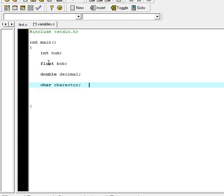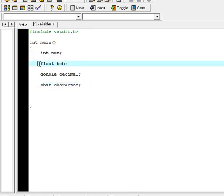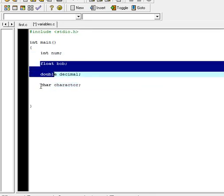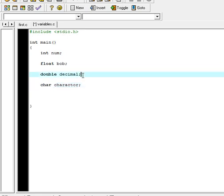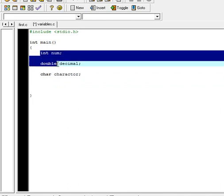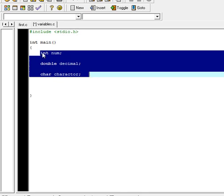Now I have four blocks of memory that I can store values in, and of course you need to have the specific data type for each variable — whether it's an integer, a decimal number, or a single character. I'm going to get rid of the float because we won't really be using it. Just worry about these three: int, double, and char.